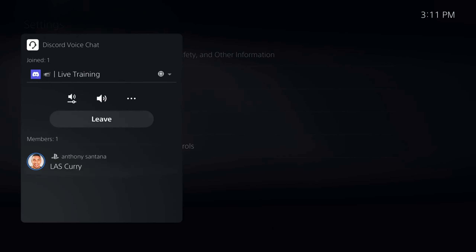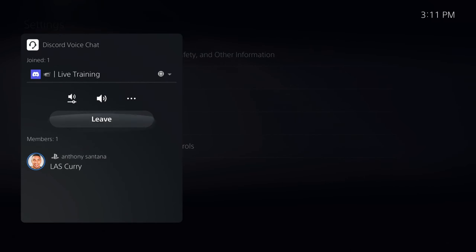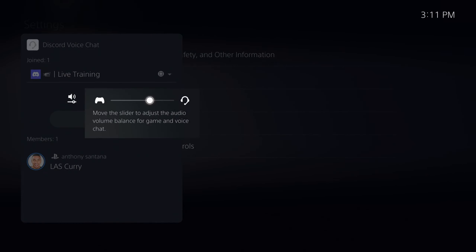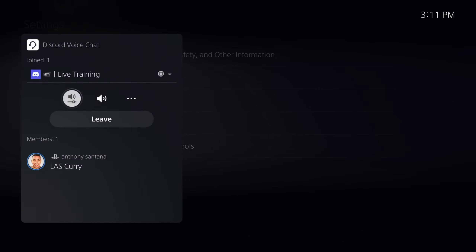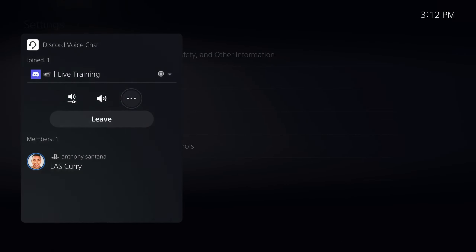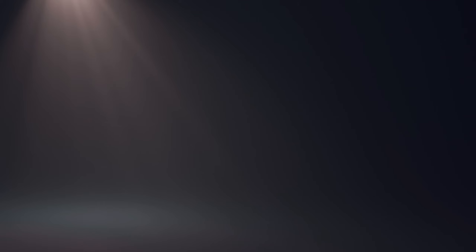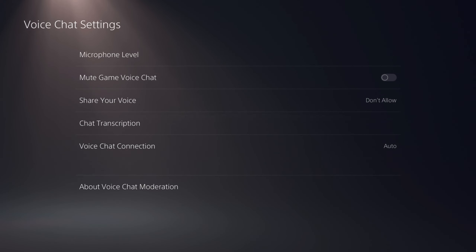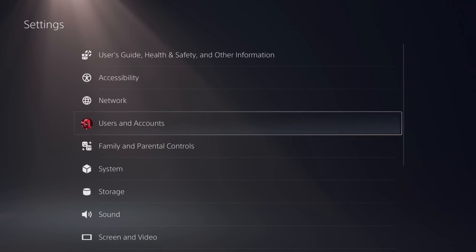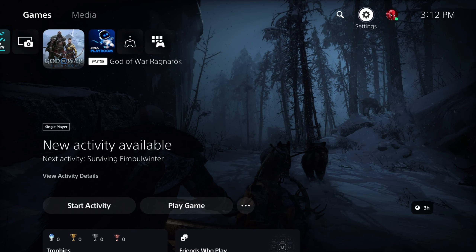Now you can see that you are inside your voice channel. You have the option to adjust the volume — move the slider to balance the audio between the game and the voice chat. You can mute everyone or unmute all, and there are additional settings to utilize your voice or mute the game chat. You have a lot of options available.